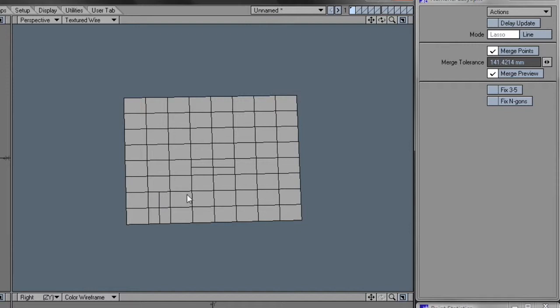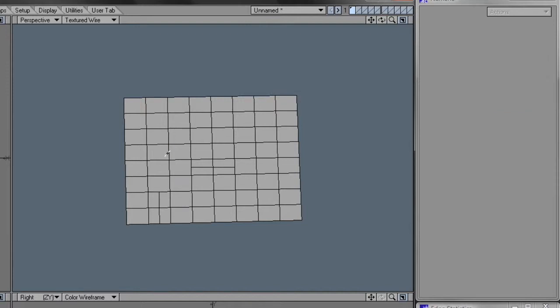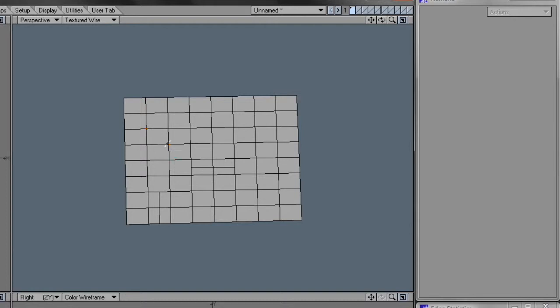And as good as Lightwave's own connect tool is, it only allows you to select a bunch of edges and connect them like this, or you can select a couple of points and connect like this, or even a couple of polygons and press the L key, which is the shortcut for the connect tool, and connect them like this.